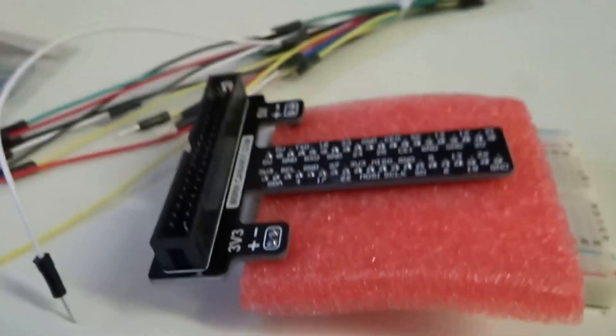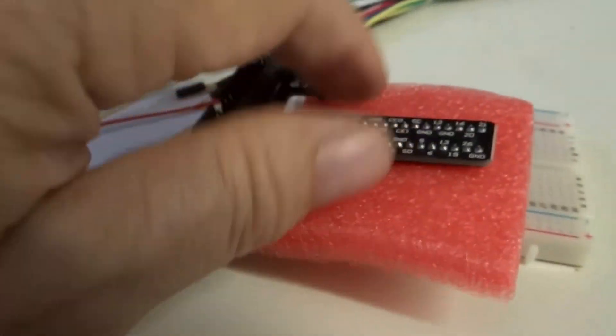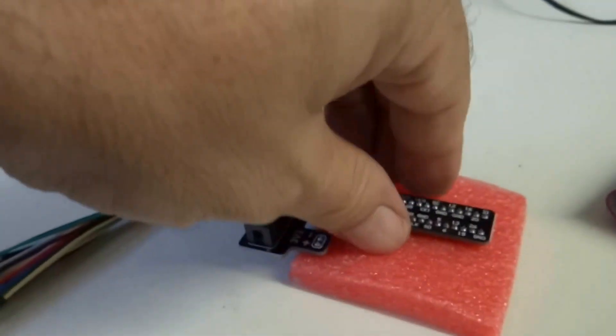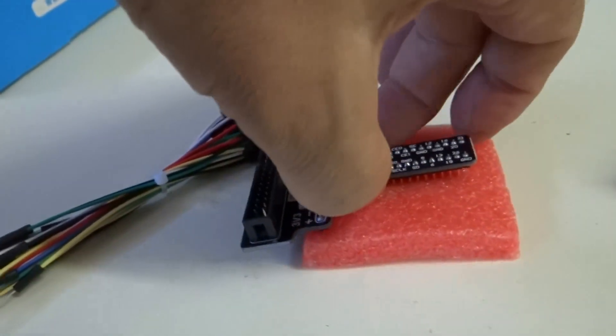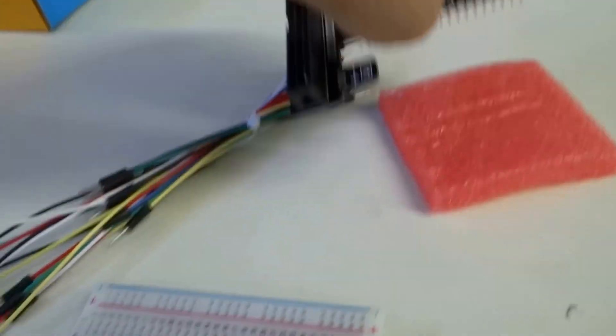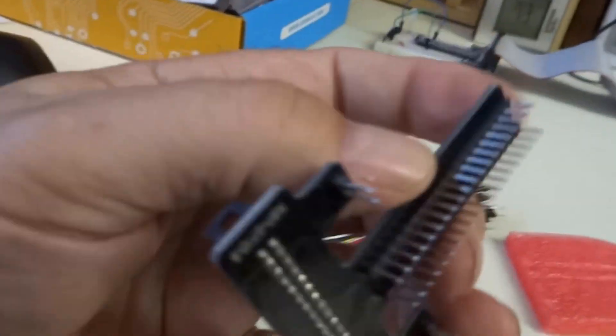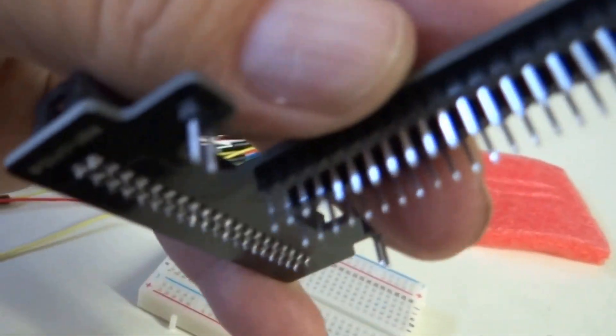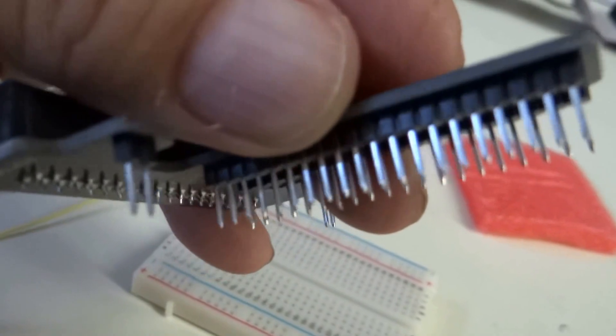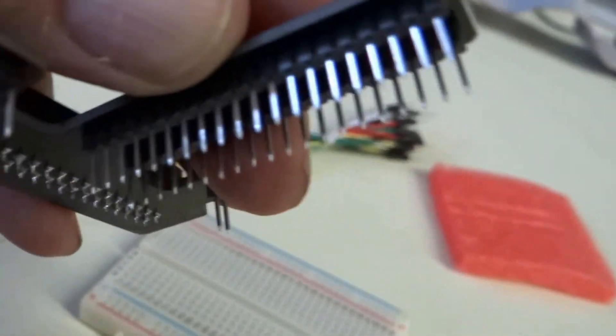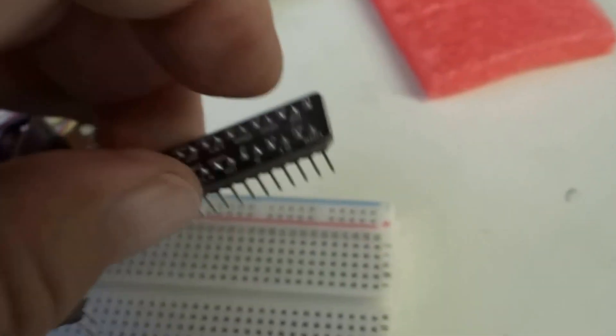So now we're going to take this, take it out of its styrofoam keeper there. And you'll see on the bottom here, we have the electrical pins coming out. And we're going to plug those pins into this breadboard.